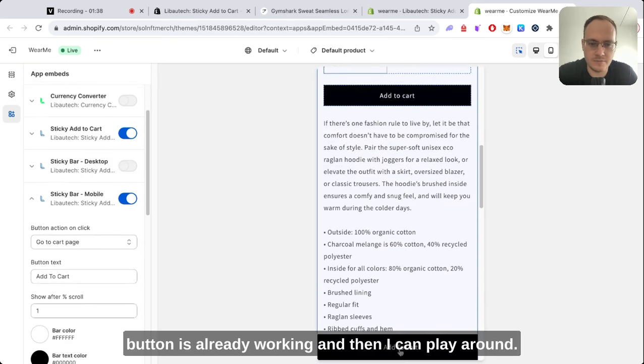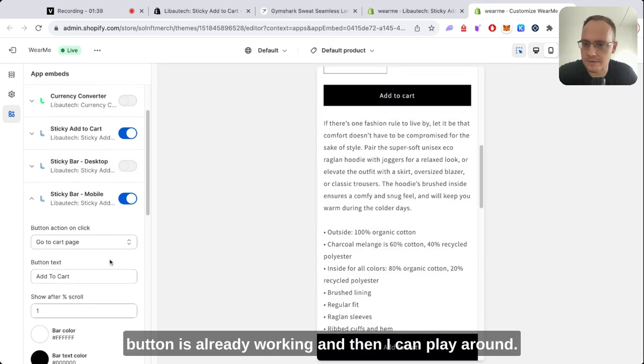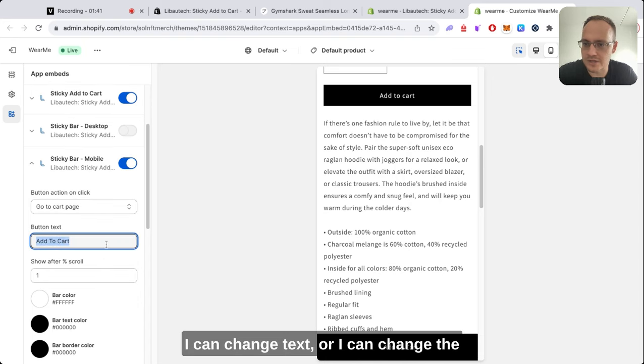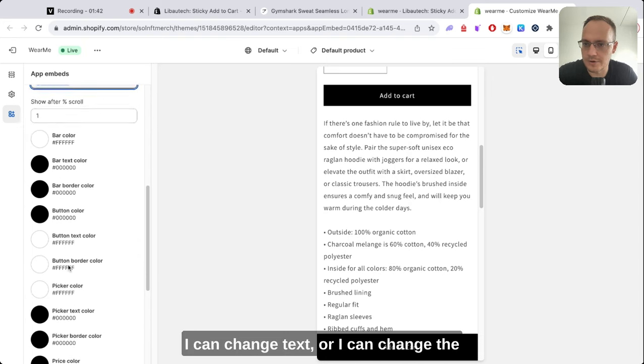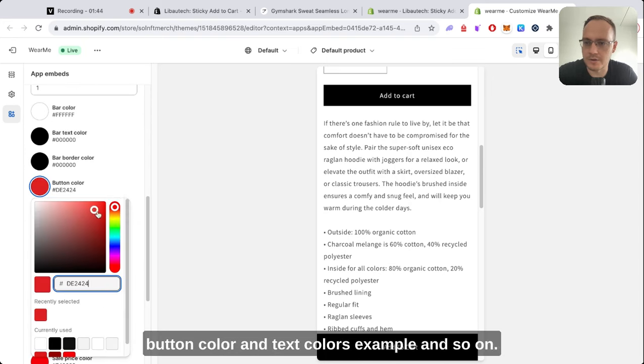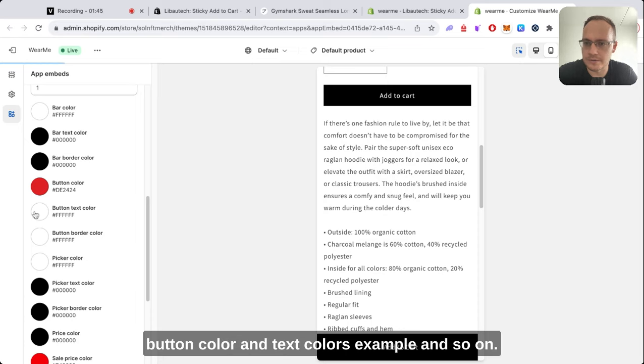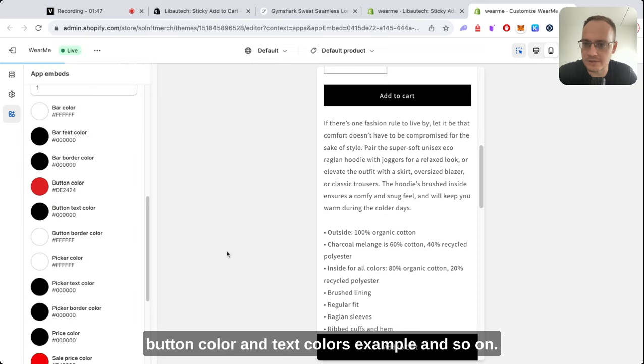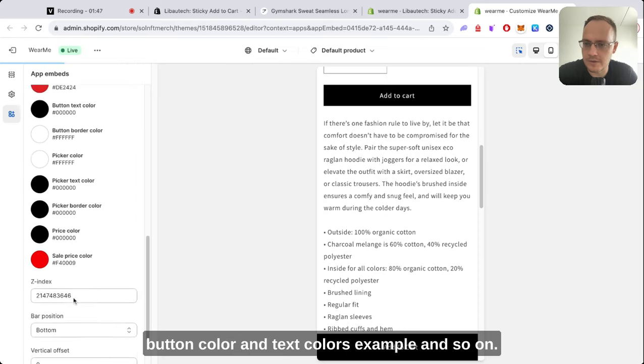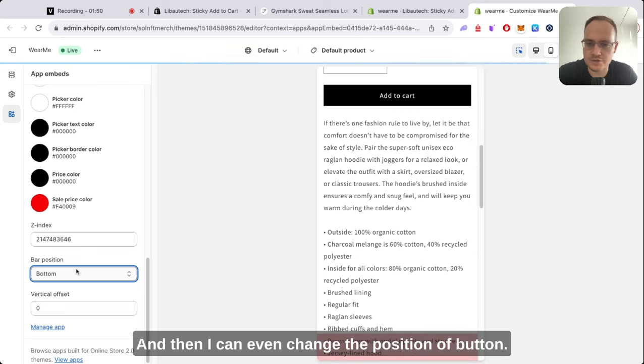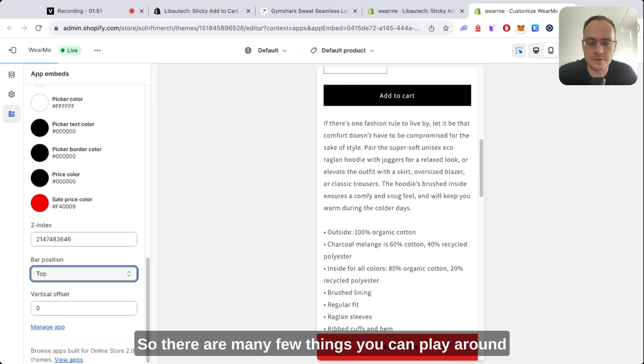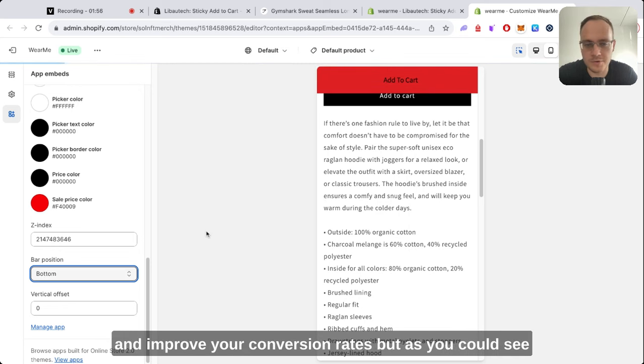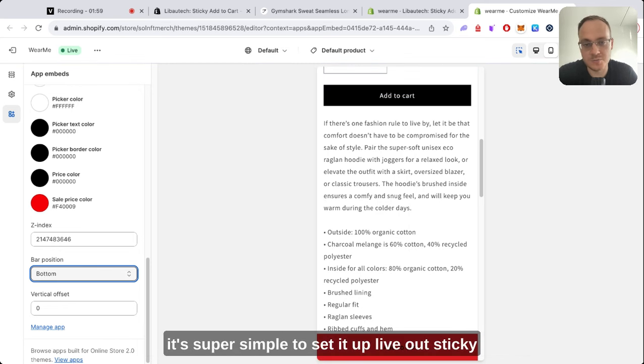Then I can play around. I can change texts or I can change the button color and text colors, for example. And then I can even change the position of the button. So there are many things you can play around with and improve your conversion rates. But as you can see, it's super simple.